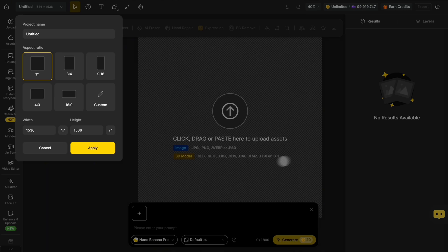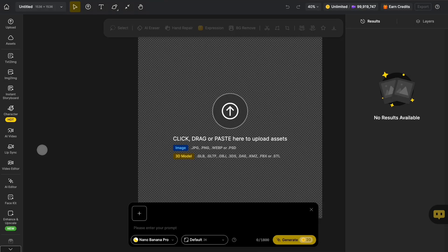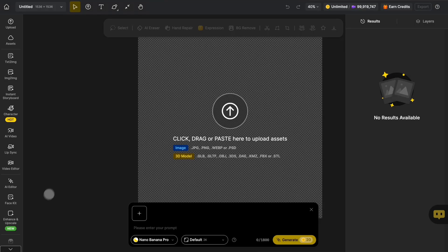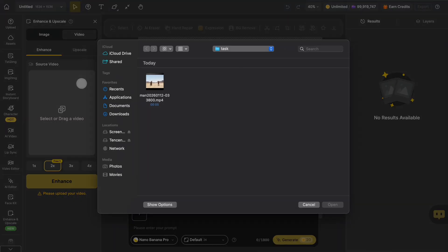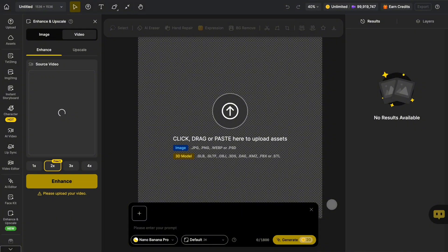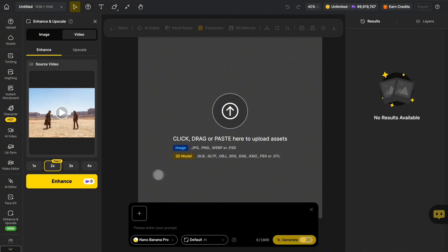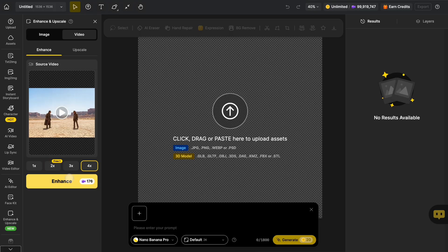Today we're diving into how to use Video Enhance. First, click Enhance, Upscale, then select Video, choose the video you want to enhance, then select the level of enhancement you prefer, and finally click Enhance.